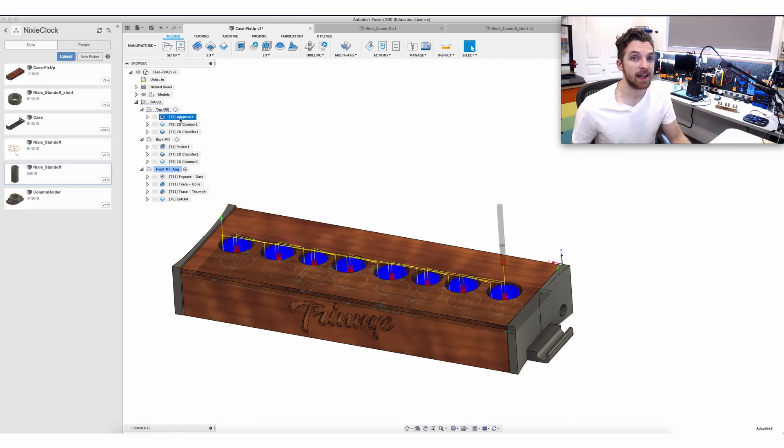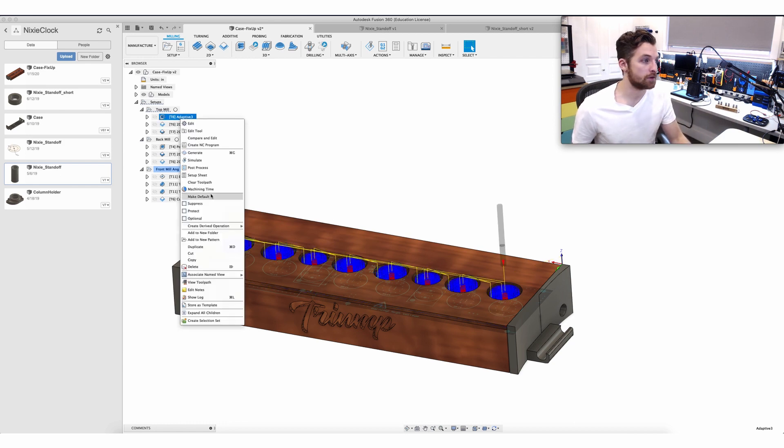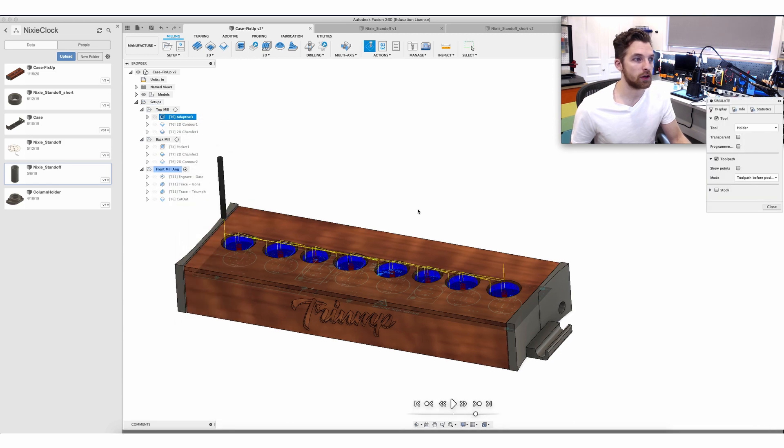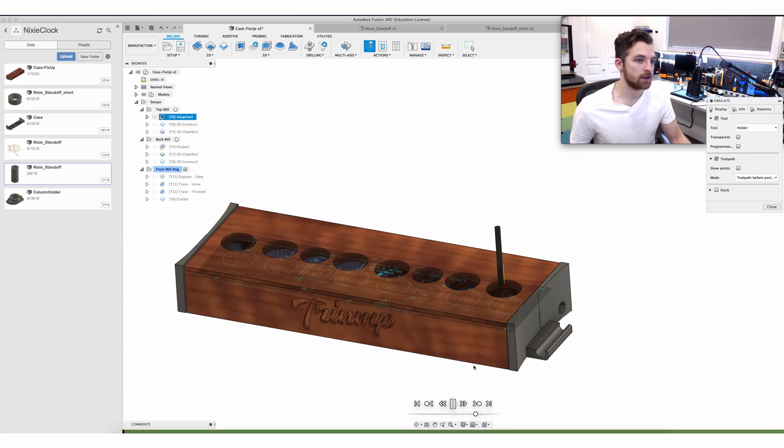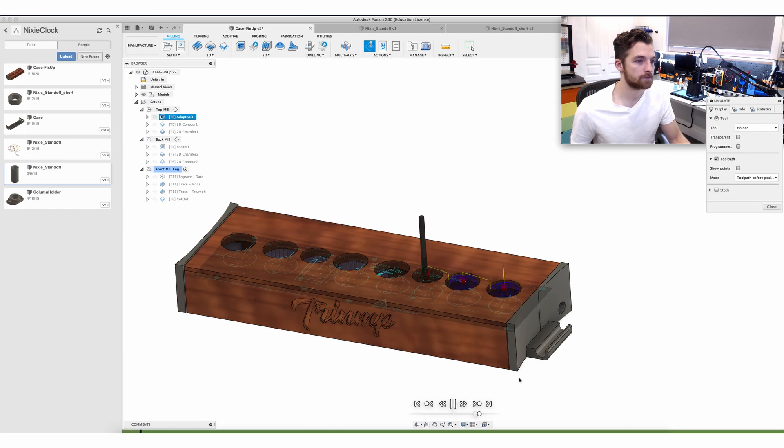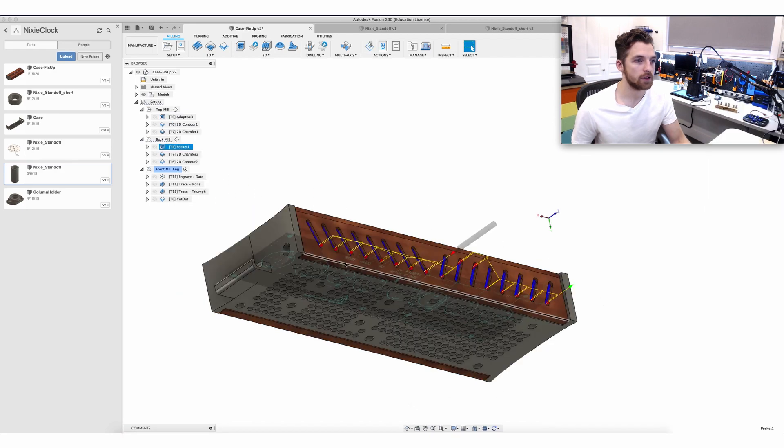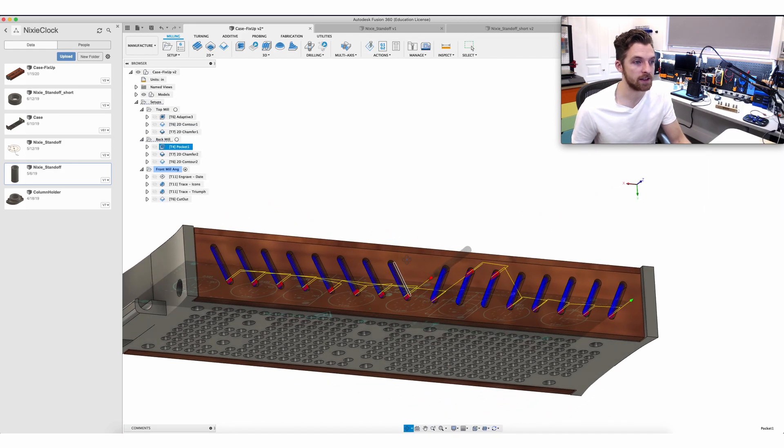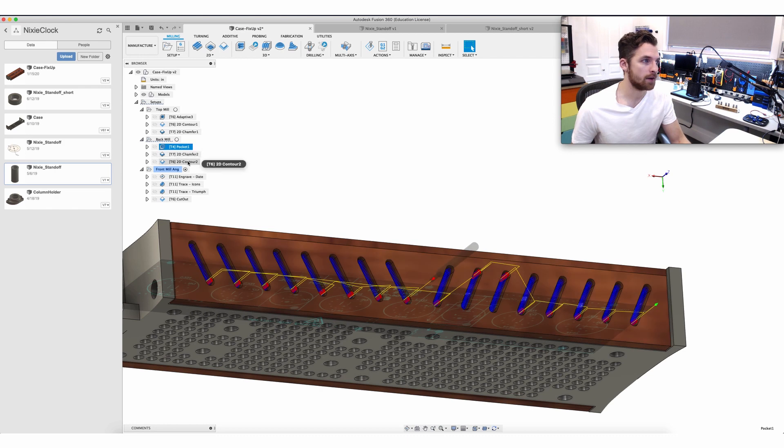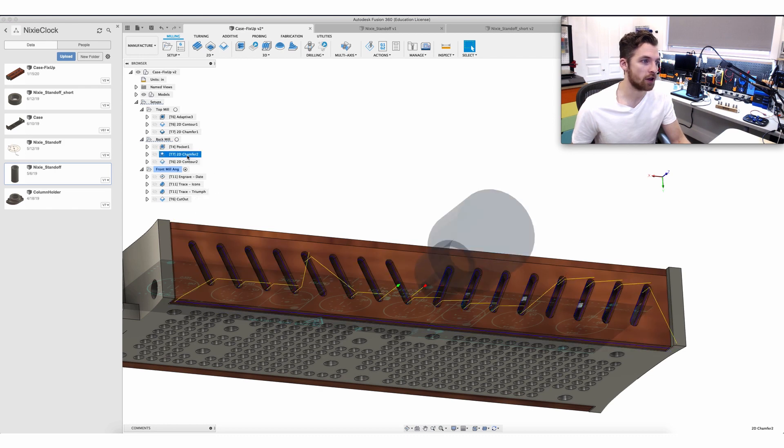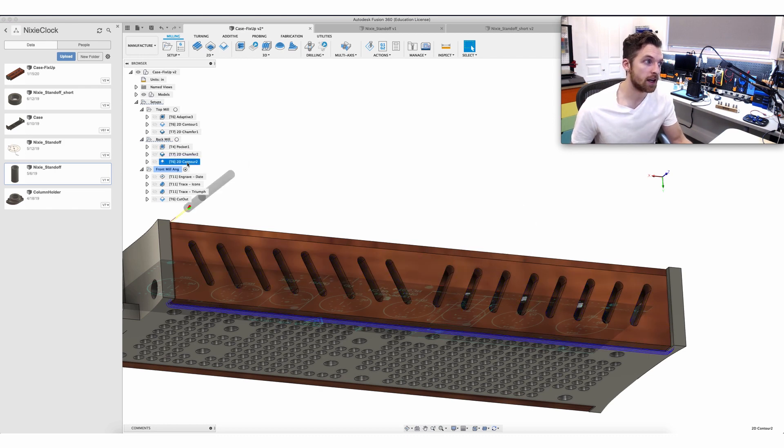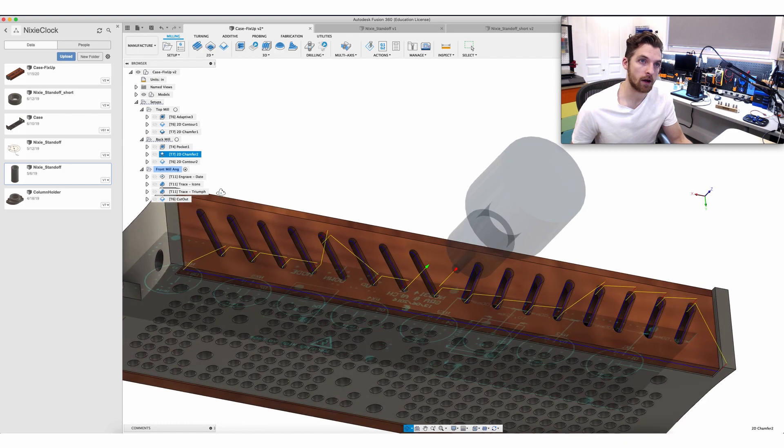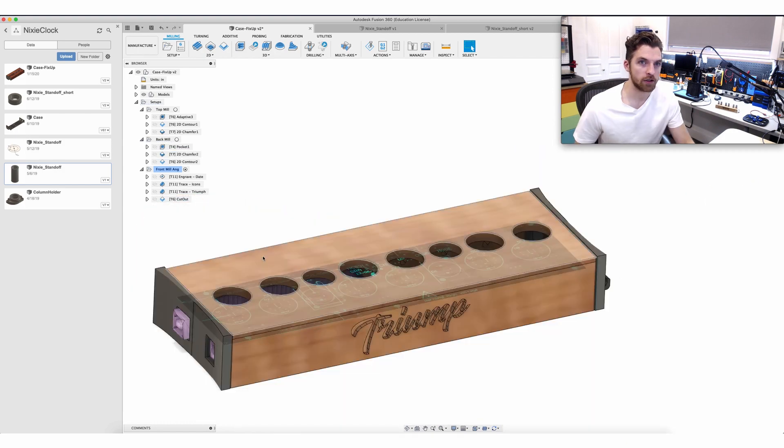You can select any one of these in Fusion and you can just simulate it to see if that's what you were expecting to get and you can speed it up. Here I used a pocketing operation just to cut these vents out and once again finish it off by cutting out the outer dimension and then doing a chamfer operation on it.